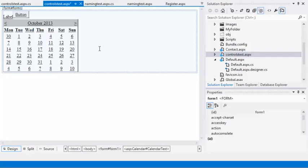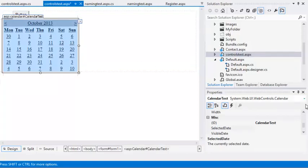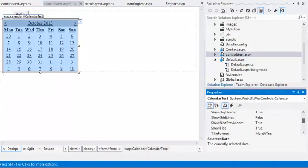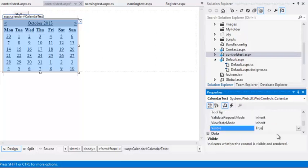Next, you're going to use the Visible property. All ASP.NET controls have the Visible property. If Visible is set to False, the HTML from the control is never sent to the user's web browser. Select the Calendar control and set its Visible property to False.